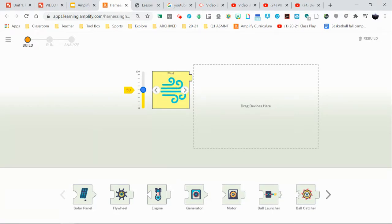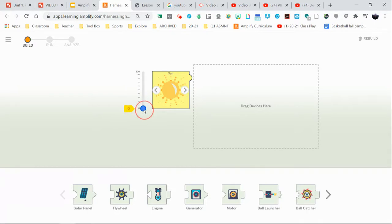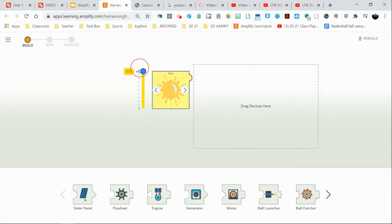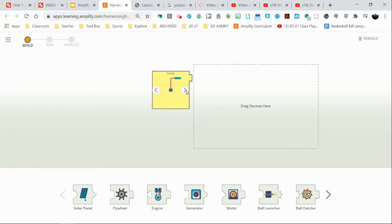Now notice each one is slightly different than the other. There is this toggle here in terms of how much energy you can put into the system for some of them, for others not so much. So we're going to start with the crank here as our energy source that's going to be putting energy into our system.